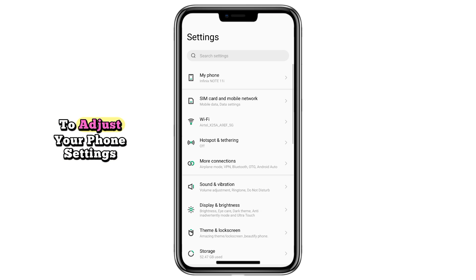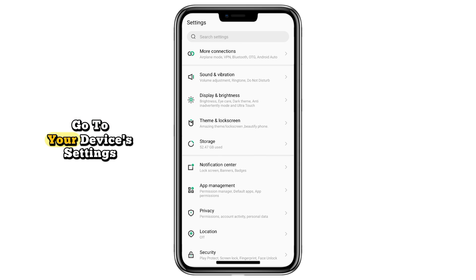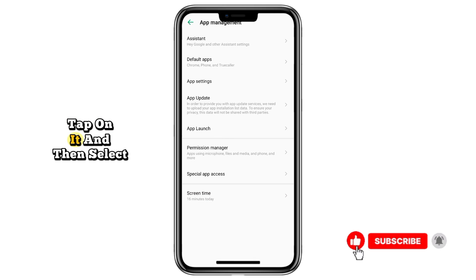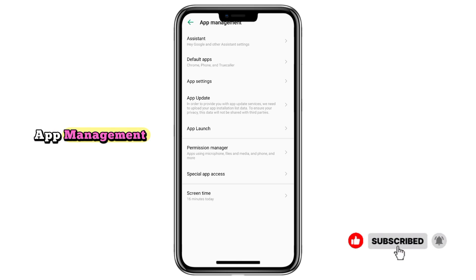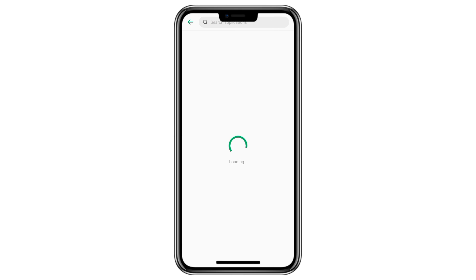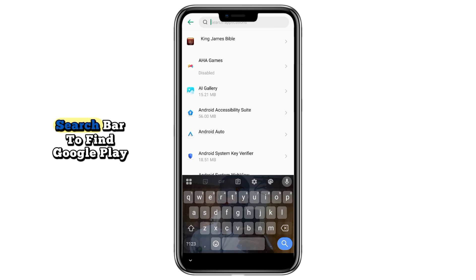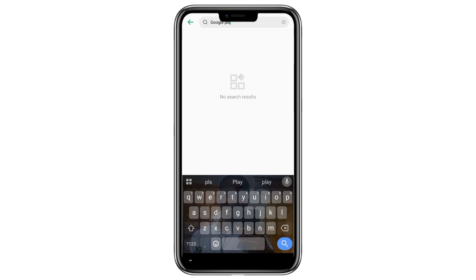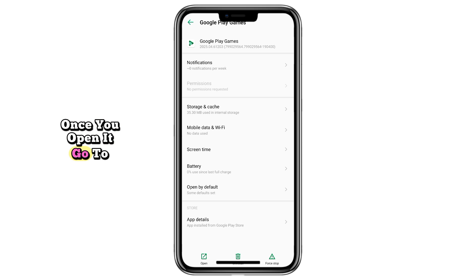The next step is to adjust your phone settings. Go to your device's settings and scroll down until you find the Apps or Applications option. Tap on it and then select App Management or Manage Apps depending on your phone model. Inside the app list, use the search bar to find Google Play Games.